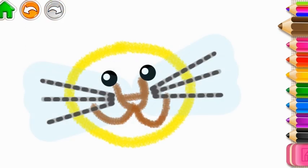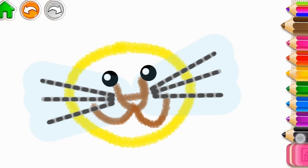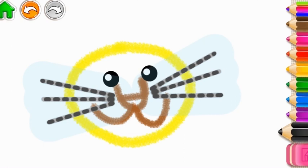Terrific! Now draw its long whiskers on the left and on the right. Black.